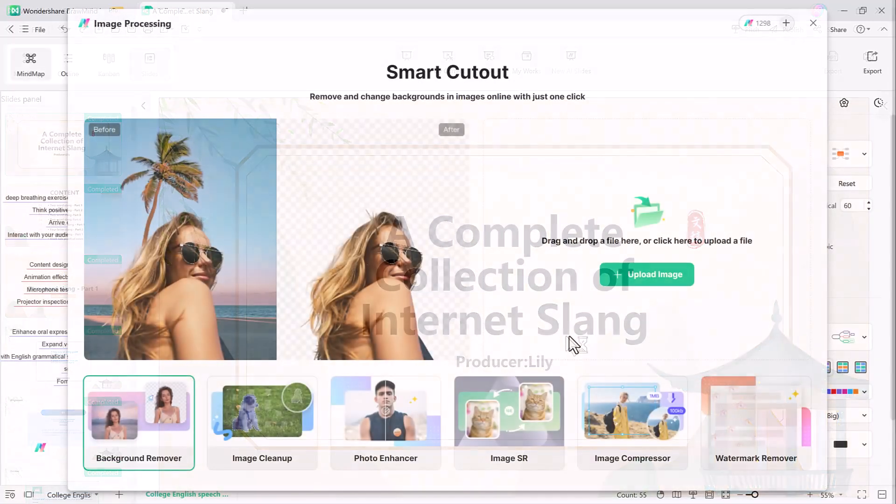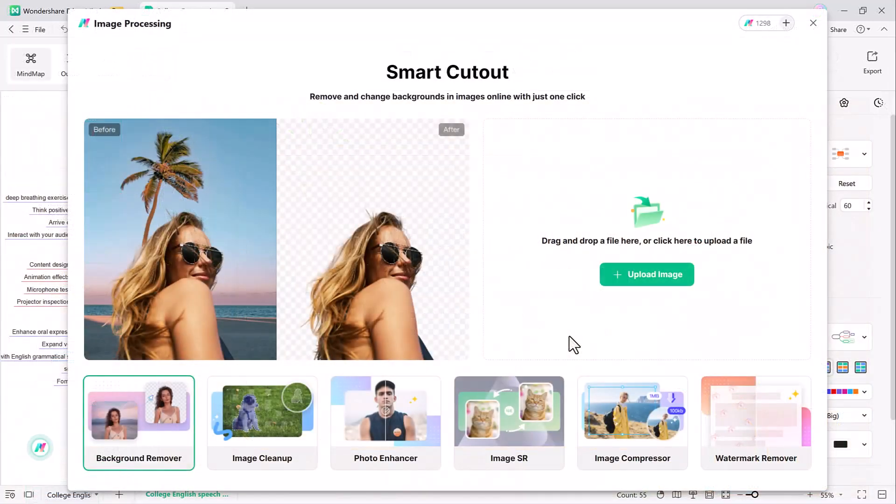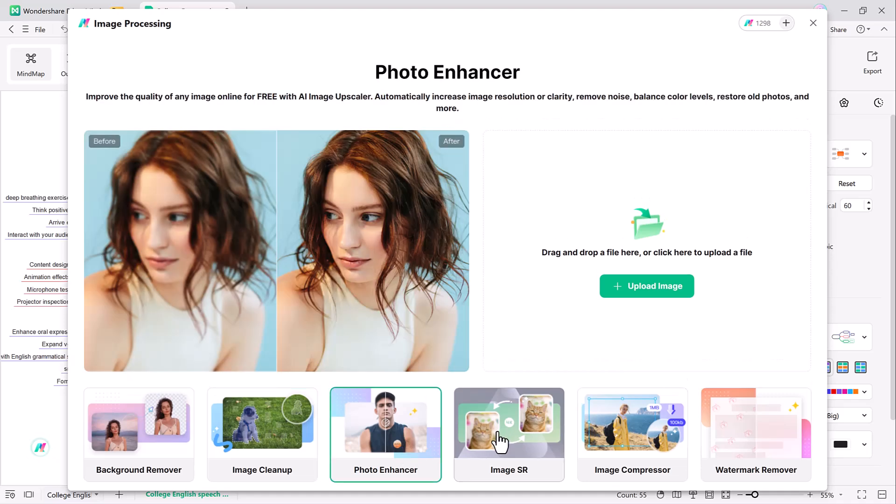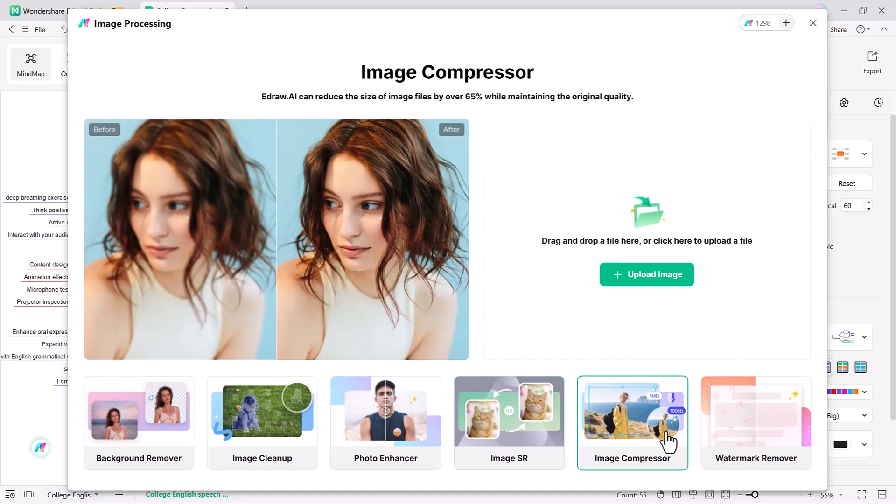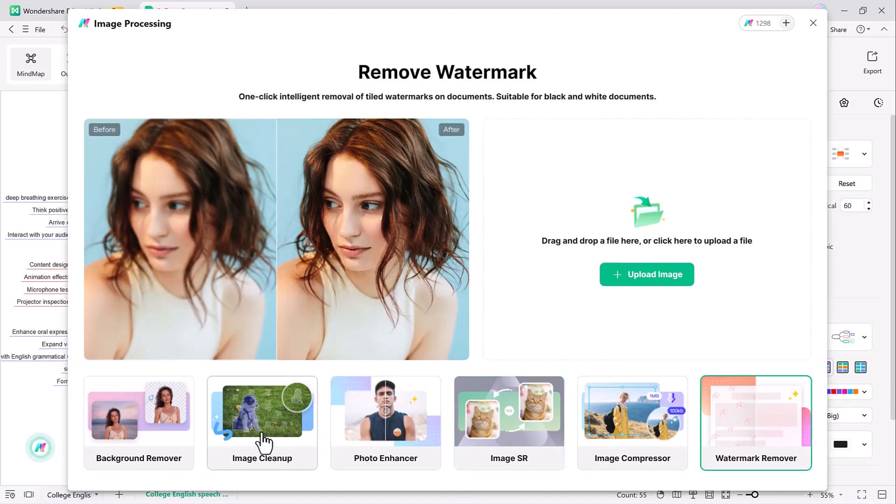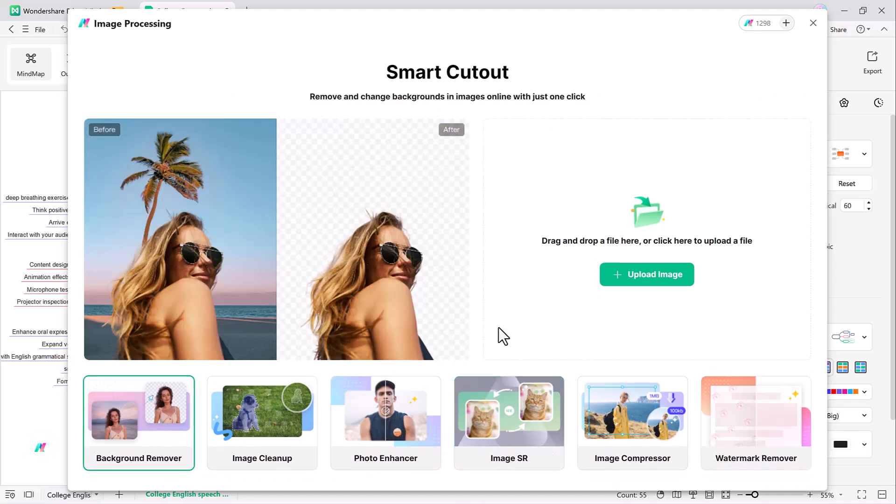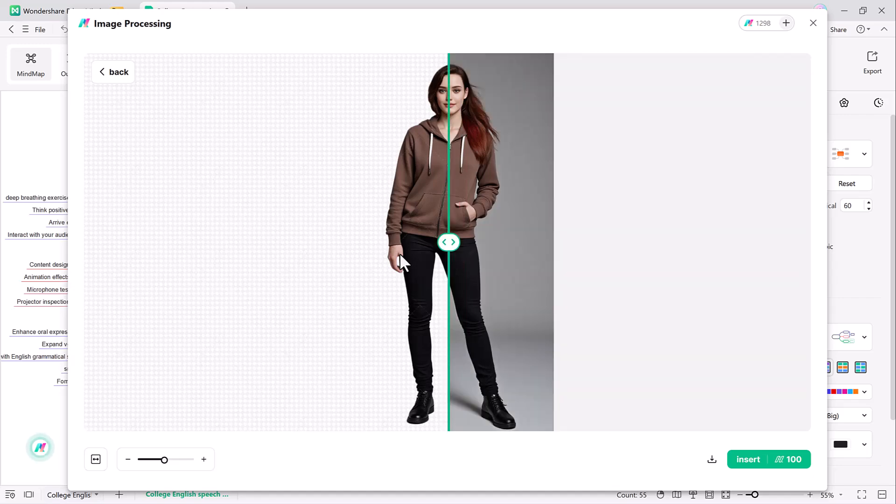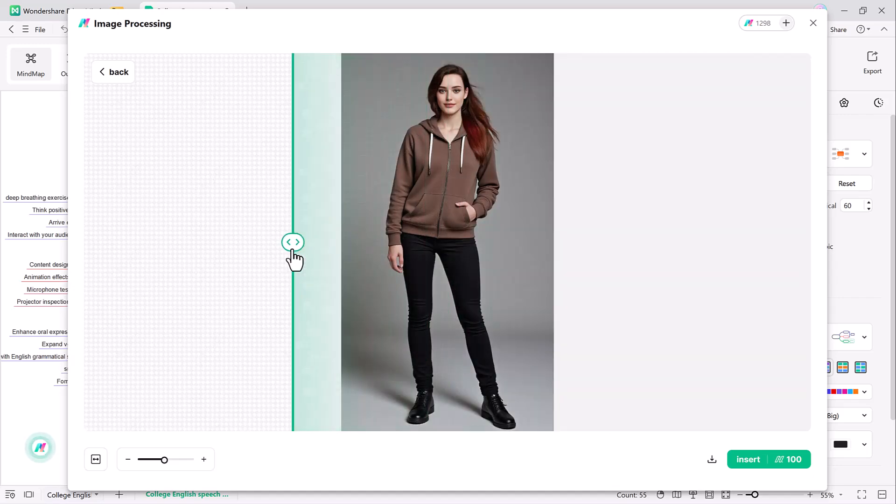Now let's move on to one of EdrawMind's innovative features, AI image processing. This tool enhances your visual content directly within the software. With one-click smart cutout, you can easily remove backgrounds from images. You can erase unwanted objects from photos.